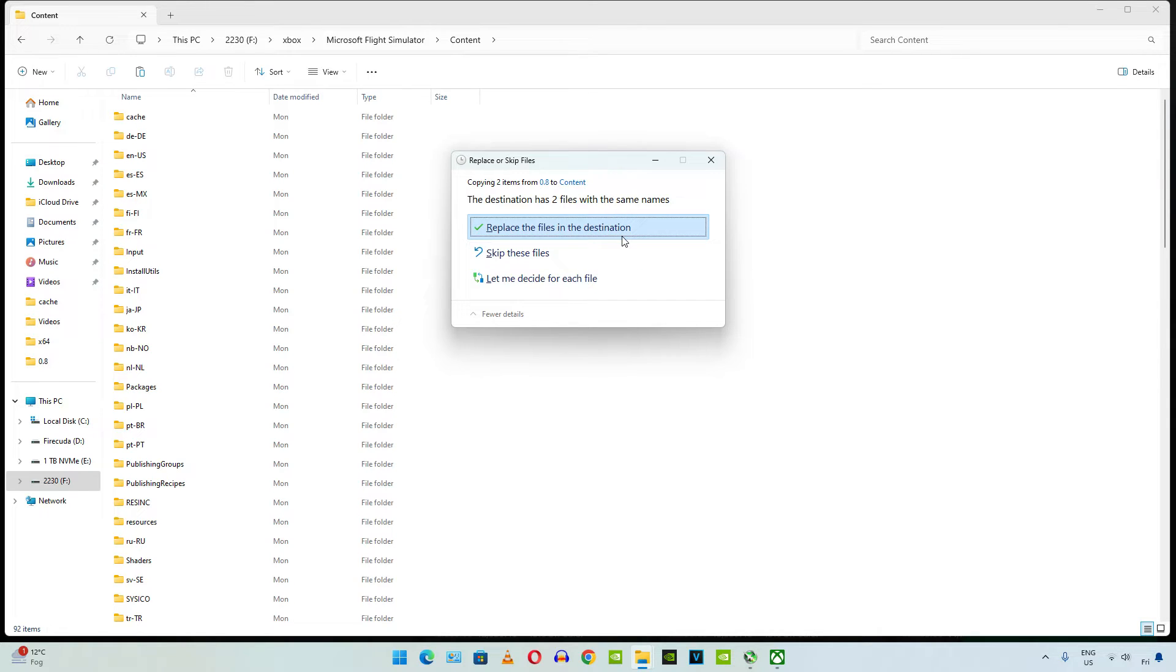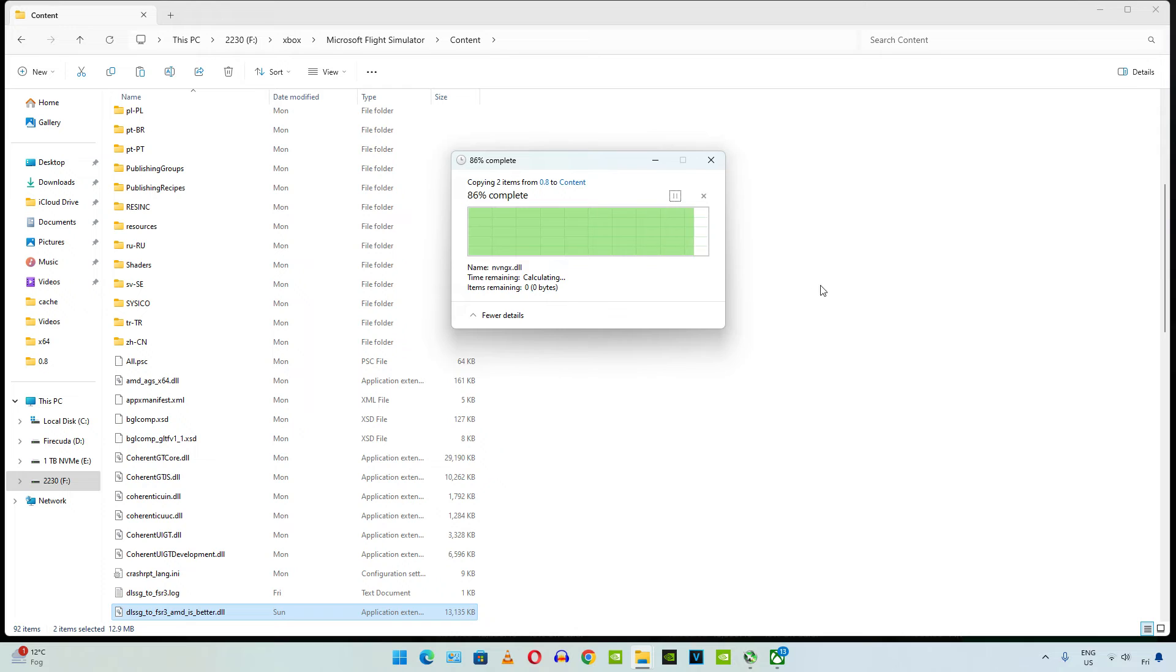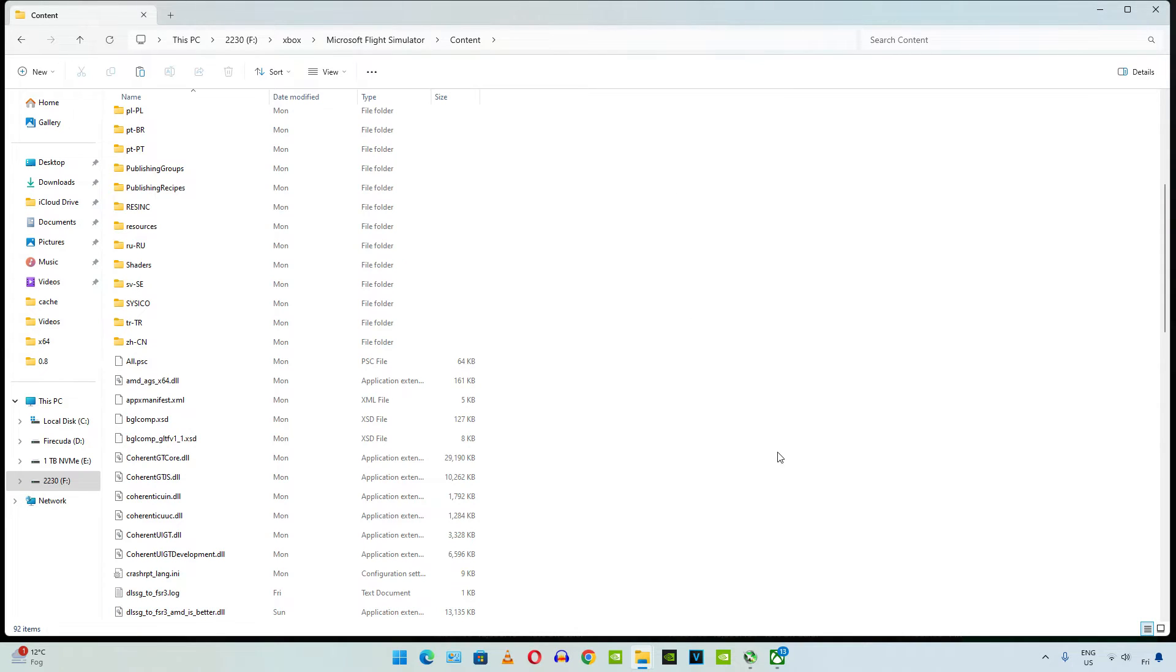Paste the DLL files here. Overwrite prompt in my case. If you're doing this process for the first time, you won't be seeing this prompt. That's it, we're ready to run the game.